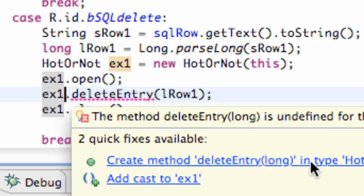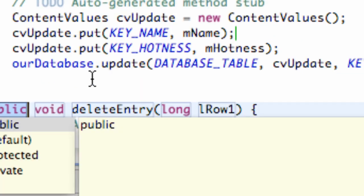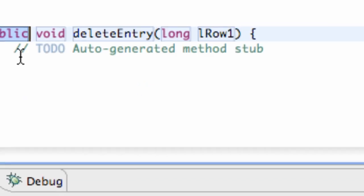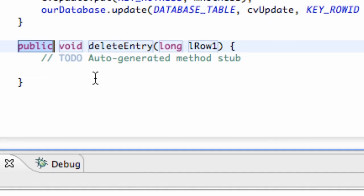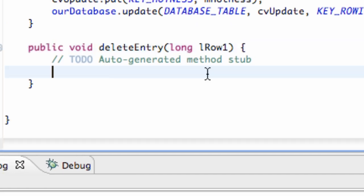All right, so just change all those to ex1 for the most part, and then we just have to create this method within our HotOrNot class. So now we're going to switch over to the HotOrNot class where this method has been created.